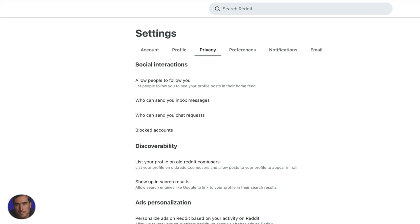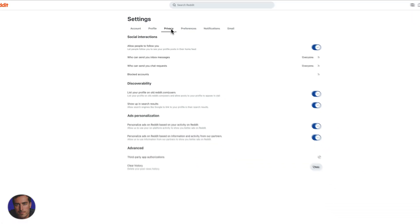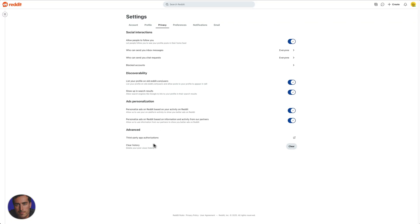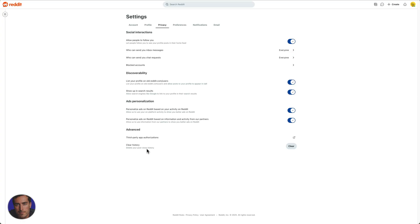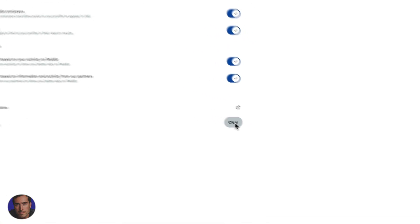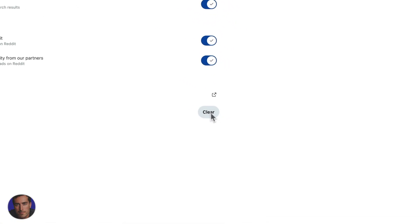So we come across to privacy and then right at the bottom of the privacy section, you'll see this clear history, delete your post views history. So this will delete all of your viewing history within Reddit. So you've just got to click on this button right here for clear.